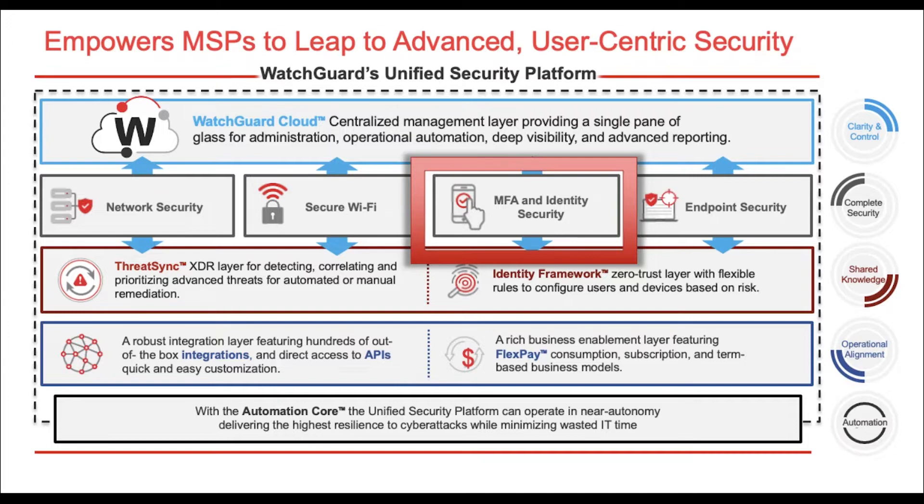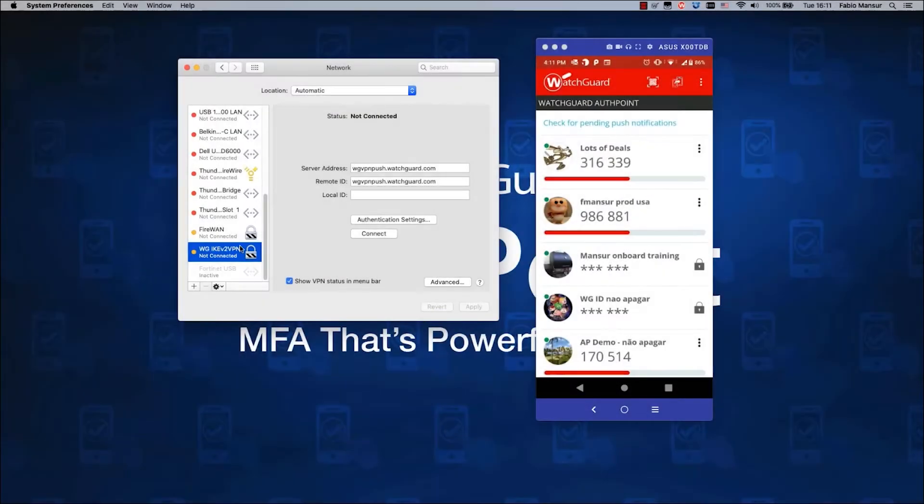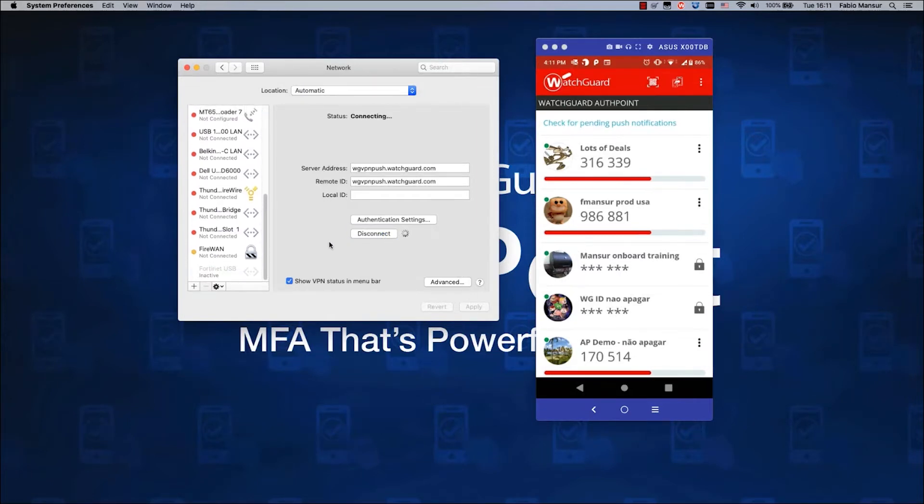So now, let's see it in action, and then let's take a look at how easy it is to set up. We've seen a huge uptake in the use of MFA on VPN since so much of the world started working remote.